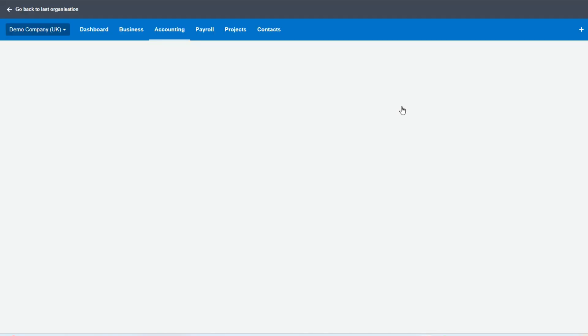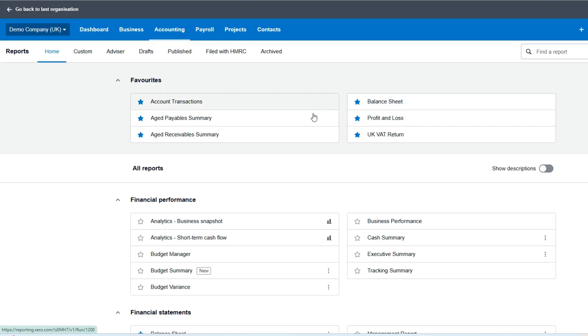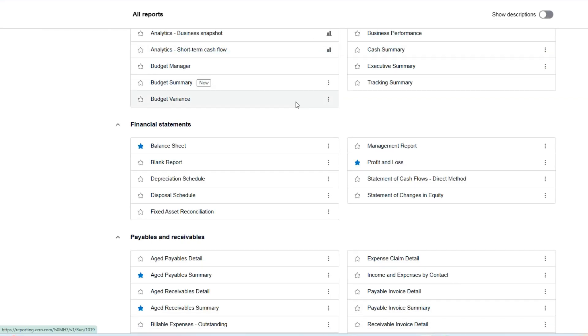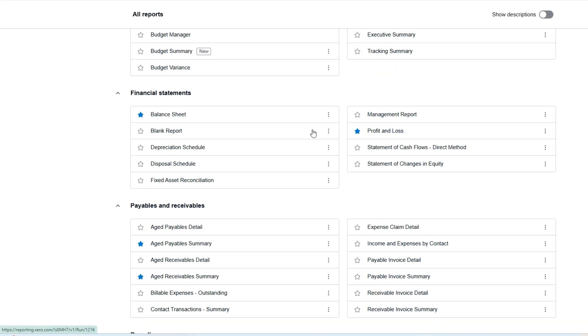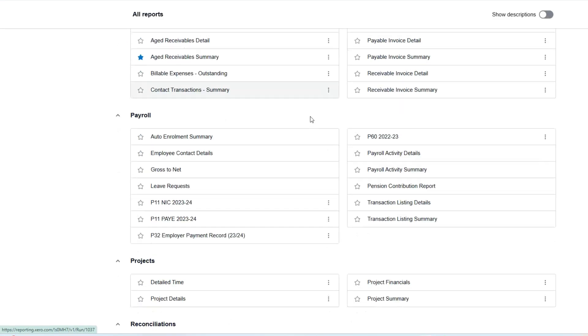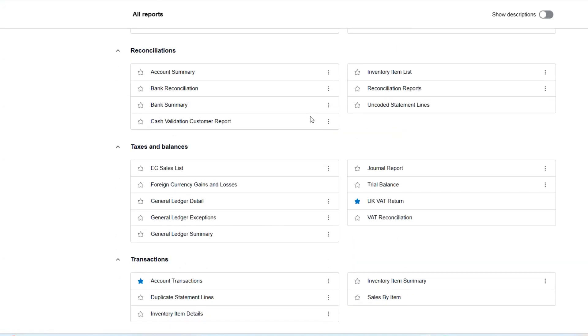This takes us to all our reports in Xero. We've got a wide variety: budget managers, profit and loss, receivables, payables, and all the joys of that. Here in Taxes and Balances, we've got Trial Balance.